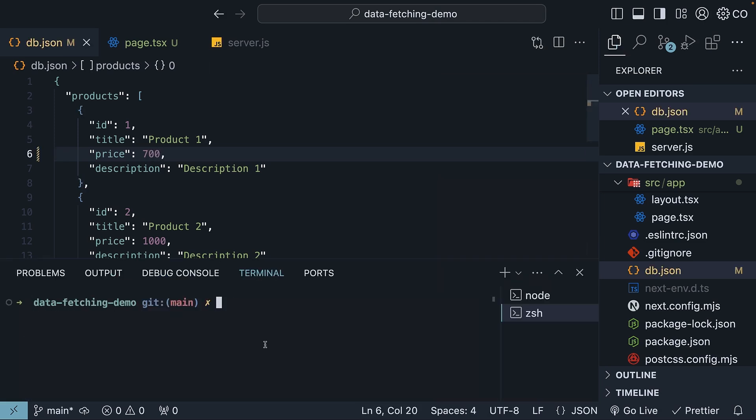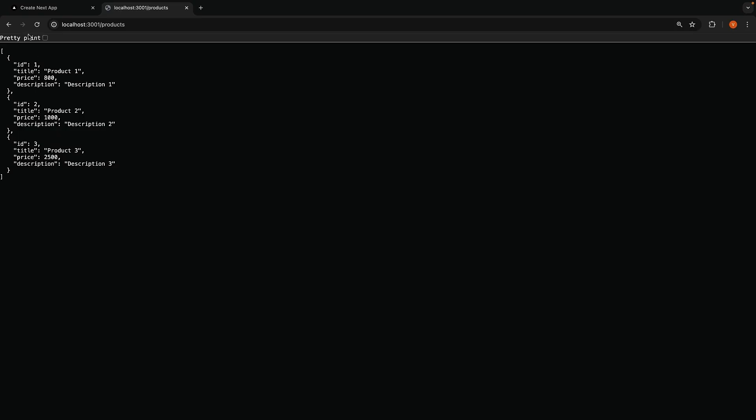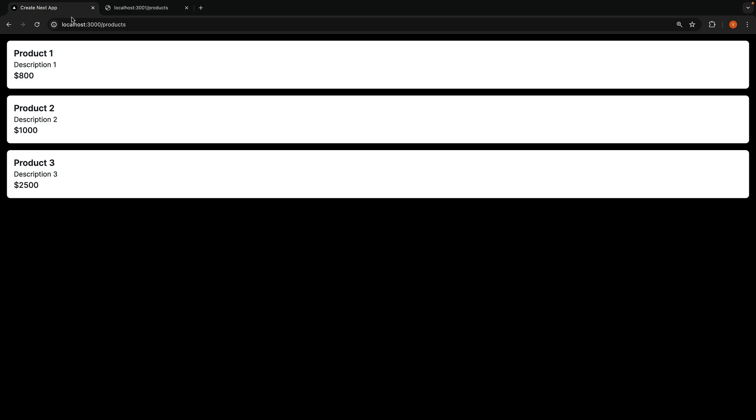Now, if we restart the JSON server, so node server, and refresh localhost 3001 slash products, we see the updated price reflecting in the API endpoint, $700. Let's now go to our Next.js application and refresh the route.